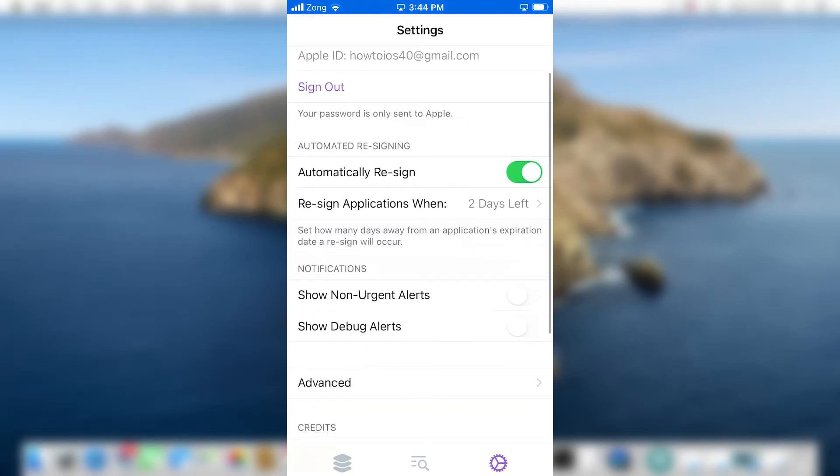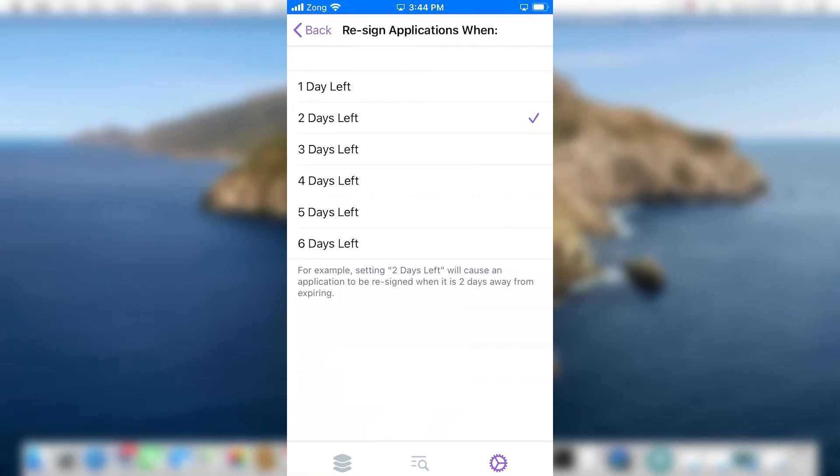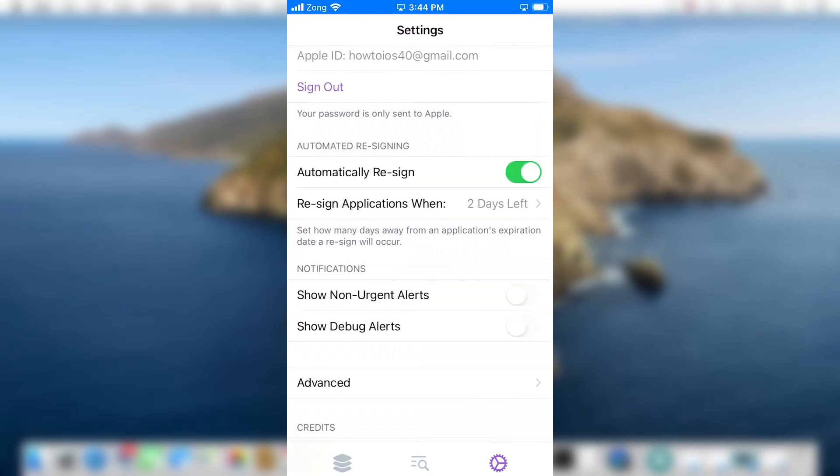If you go to the settings of Reprovision Reborn, there is an option Automatically Resign. From the settings, you can set the days as well and your applications will resign automatically. You don't even need to connect your device with the computer.